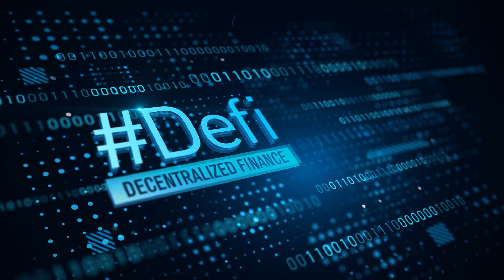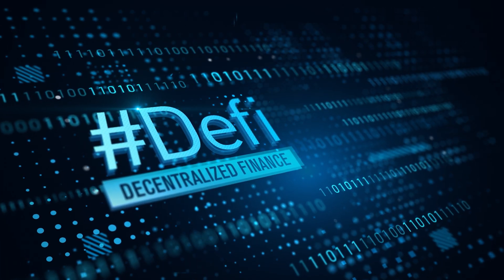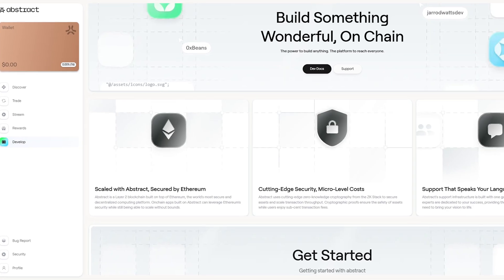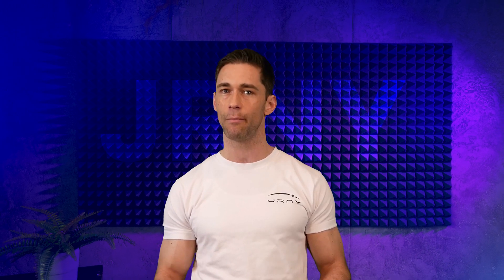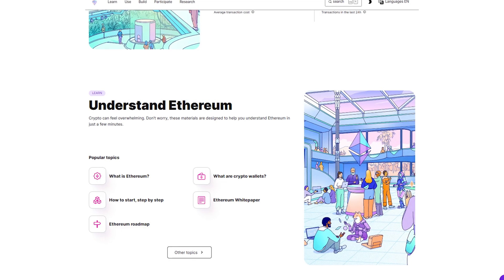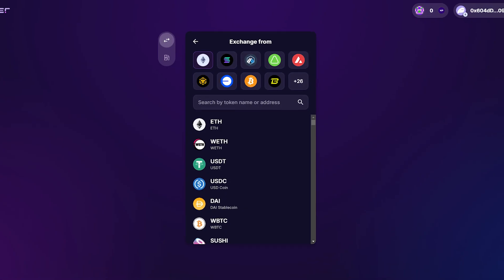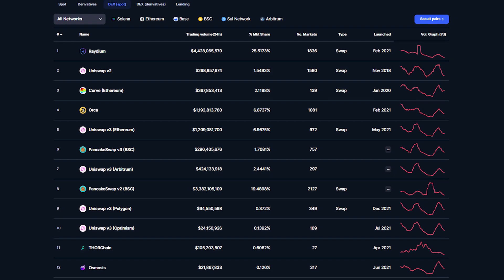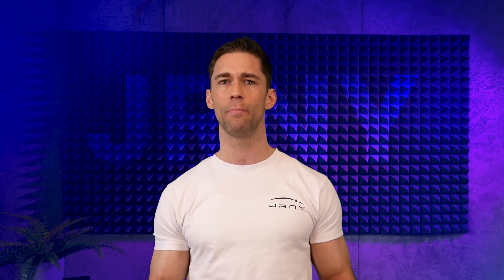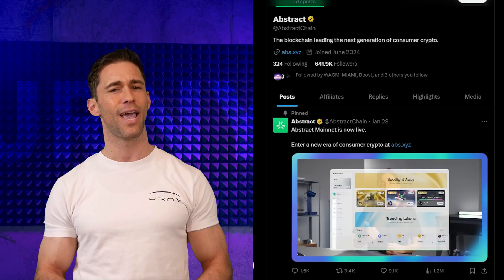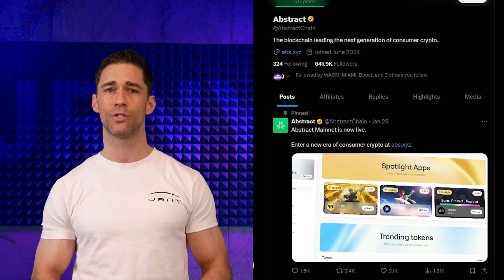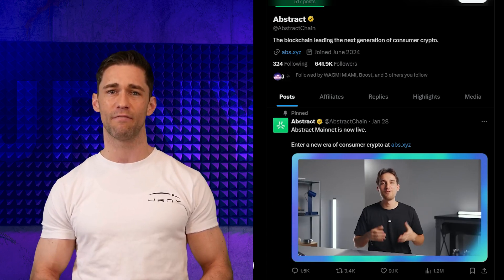DeFi is also a massive beneficiary of Abstract's flexibility. Developers can build DeFi platforms with specific rollups that optimize for gas efficiency, enabling smaller and more frequent transactions that were previously cost-prohibitive on Ethereum's mainnet. This opens up the possibility for micro-lending, real-time asset swaps, and other innovative financial applications. Whether it's powering decentralized exchanges or simplifying peer-to-peer payments, Abstract has the potential to redefine what is possible in the DeFi space.